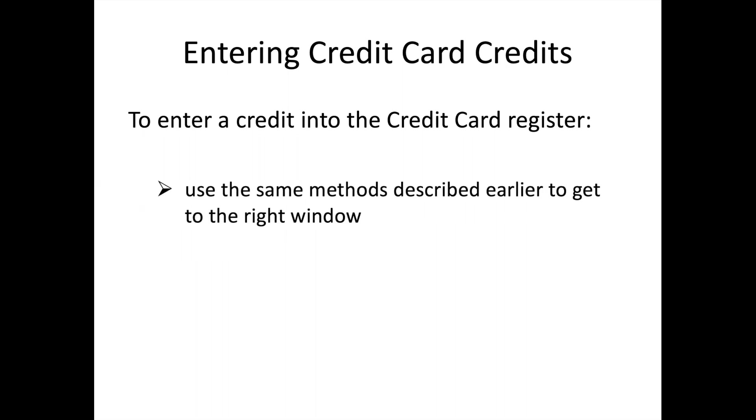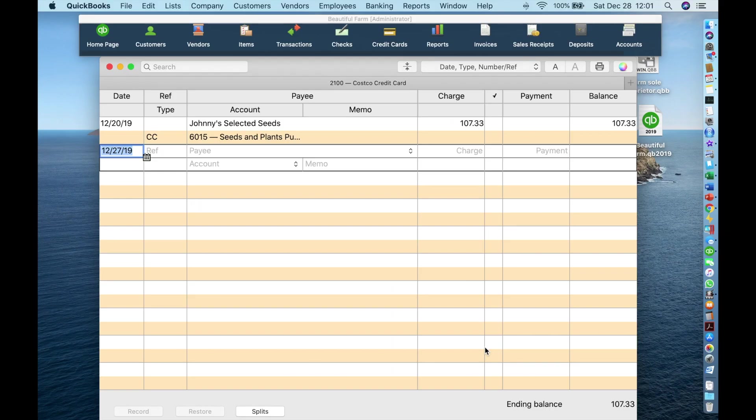To enter a credit card credit, use the same method as with credit card charges. In the enter credit card charges window, click the credit button. Credit card credits are easy. Let's say that some seeds in your order were backordered and would not get to you in time for planting. You cancel that part of the order and get a credit of 3955.